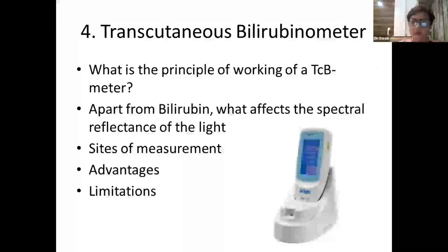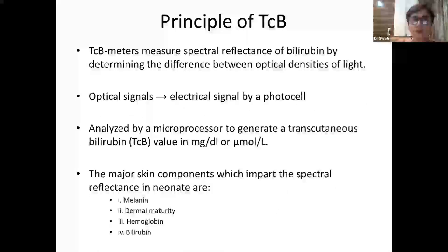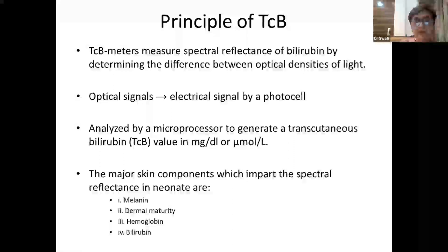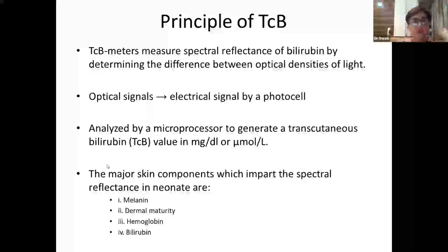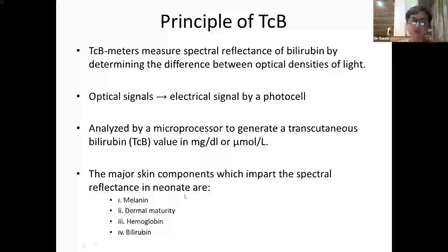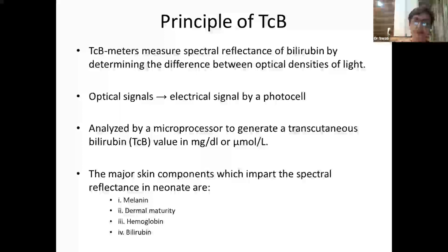For preterm babies there is a different device called JM105. Transcutaneous bilirubinometers measure the spectral reflectance of bilirubin by determining the difference between optical densities of emitted light. These optical signals are converted to electrical signals by a photocell and processed by a microprocessor to generate a transcutaneous bilirubin value in mg/dL or micromoles/liter. The major skin components that impart spectral reflectance in neonates are melanin, dermal maturity, hemoglobin, and bilirubin — melanin and dermal maturity can interfere with readings.